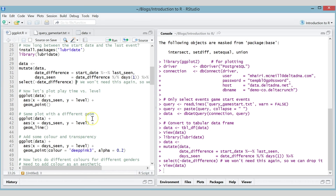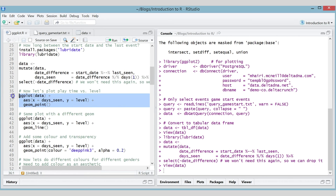We're going to look at how long people play versus what level they get to. There are lots of reasons you might want to do this — you might want to check if your game is balanced. You might see one level takes a really long time to get through, or that the first levels take a while and the later levels are really easy. Plots are a really good way of getting a clear understanding of what the data is doing.